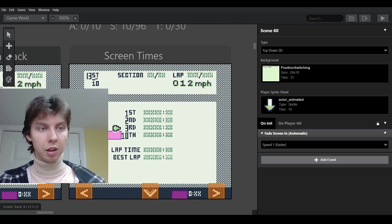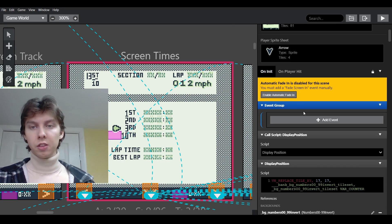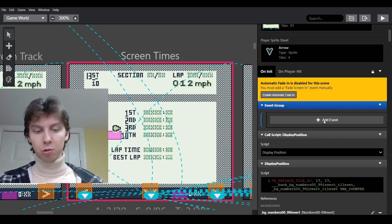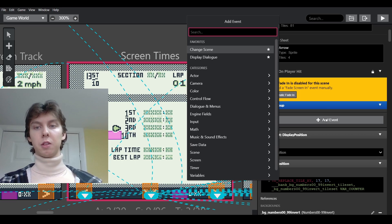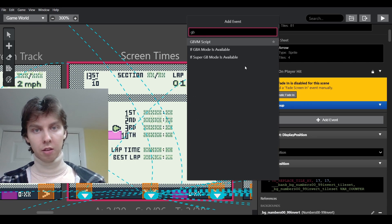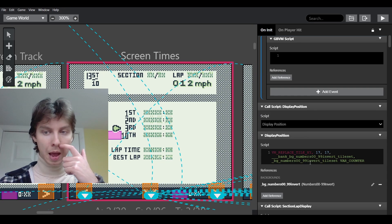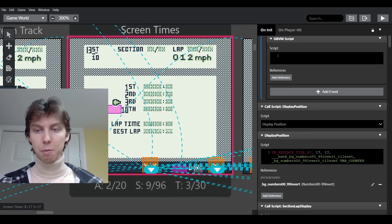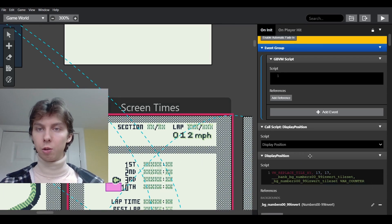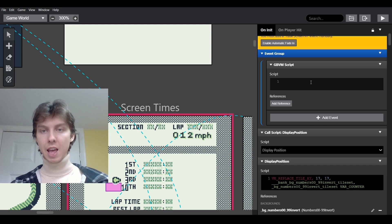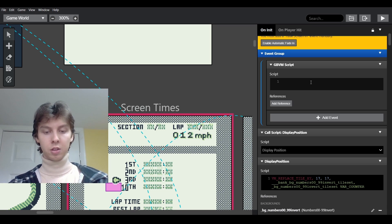I'm going to work inside this blue event group. I'll be writing a GBVM script — you can find it by typing 'gbvm' in the event search. I've already got a small script below that I'm using to display a timer counter at the very bottom, so I'll use that as reference. Basically we're going to type in: vm_replace_tile_xy.